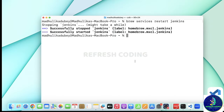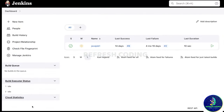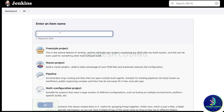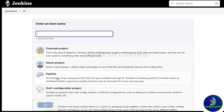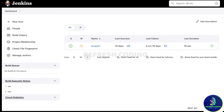Once your services are started and Jenkins is up and running, what you need to do is create a new item. Here you can see options like freestyle project, Maven project, pipeline, multi-configuration project, and all these things.